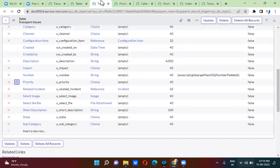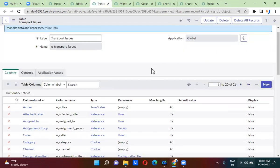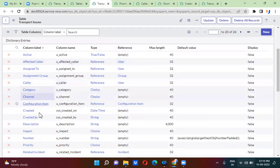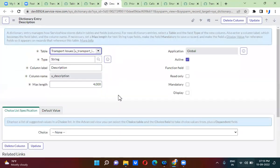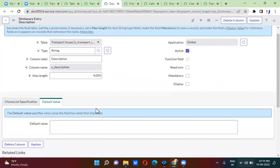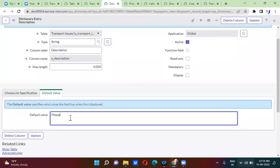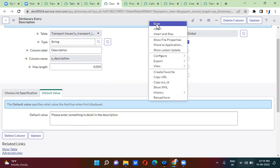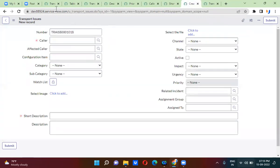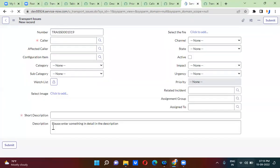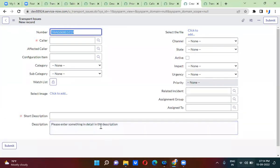Now I will open the description field. In the description field, you will have an option — a tab called 'Default Value.' In the default value, you will specify something like 'please enter something in detail in the description.' If I refresh the form, by default that value will be populated in the description field. That is what is called a default value.